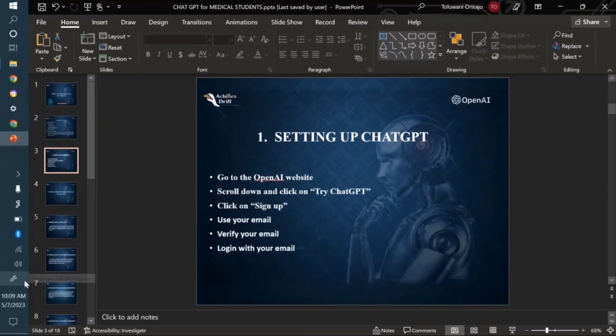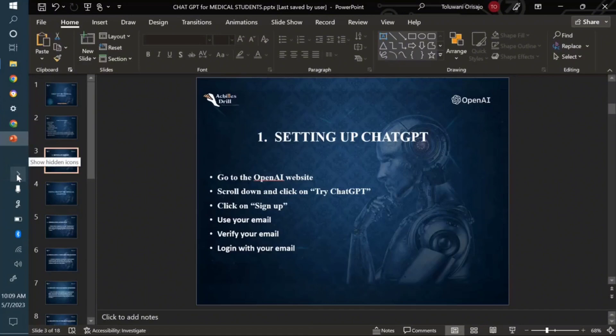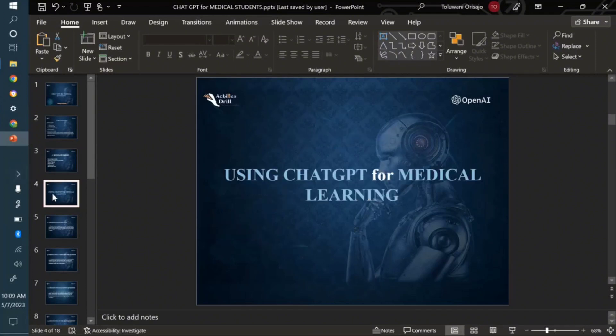In the last video we talked about setting up a ChatGPT account. Right now we're going to dive into details on how to use it. Remember, the summary was sign up with your email, verify the email, come back to ChatGPT, and log in. Now I want to dive into important things you can use ChatGPT for as a medical student.